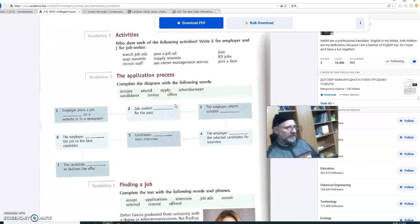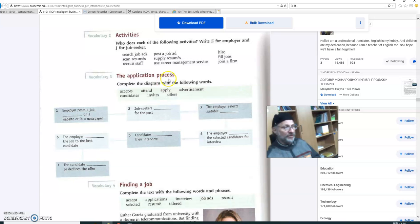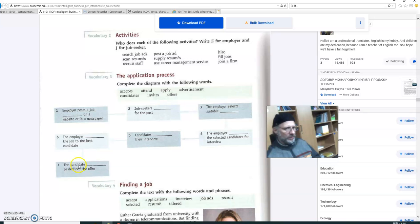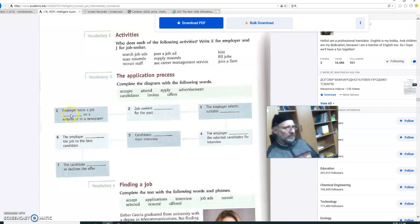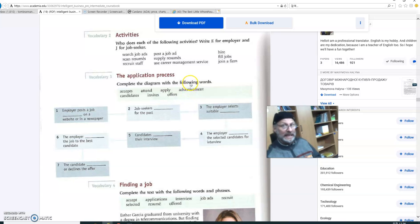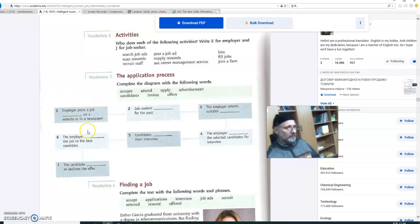Okay. Now we're going down to the next page, page 70. There's a little bit going on here. Let's do it. So vocabulary 3, the applicants or application process. So you have seven words: accept, attend, apply, advertisement, candidates, invites, offers. So what I want you to do is I want you to look at the process or the steps that someone goes through during the hiring process or the application process. Let's do number one together. So, employer posts a job. What? A job what? What is it? I think you can figure this one out.